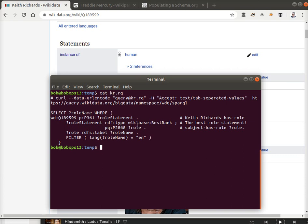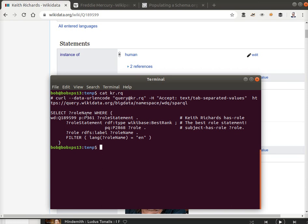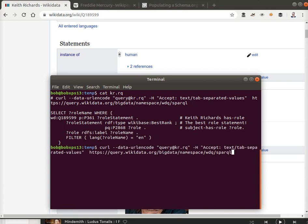We're getting subject has role a role, we want the English name of it, and that's what we're going to look at as role name. So when we execute that, which I'm doing with the curl command, just using curl to send it off to the endpoint.